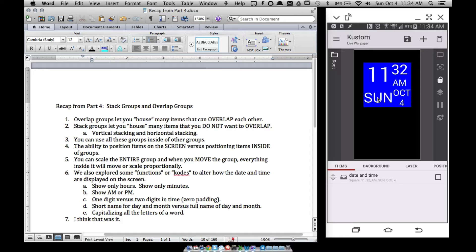We also looked at how to do short names for days and months — for example Sunday and October — so instead of spelling out S-U-N-D-A-Y we just want to see SUN, same thing for October. We also looked at how to capitalize all the letters of a word, because the coding originally gives capital S lowercase u lowercase n, but there's a code to make everything all caps. We did that for those two pieces. If you need help with those things, go back and watch part 4. That's the recap.